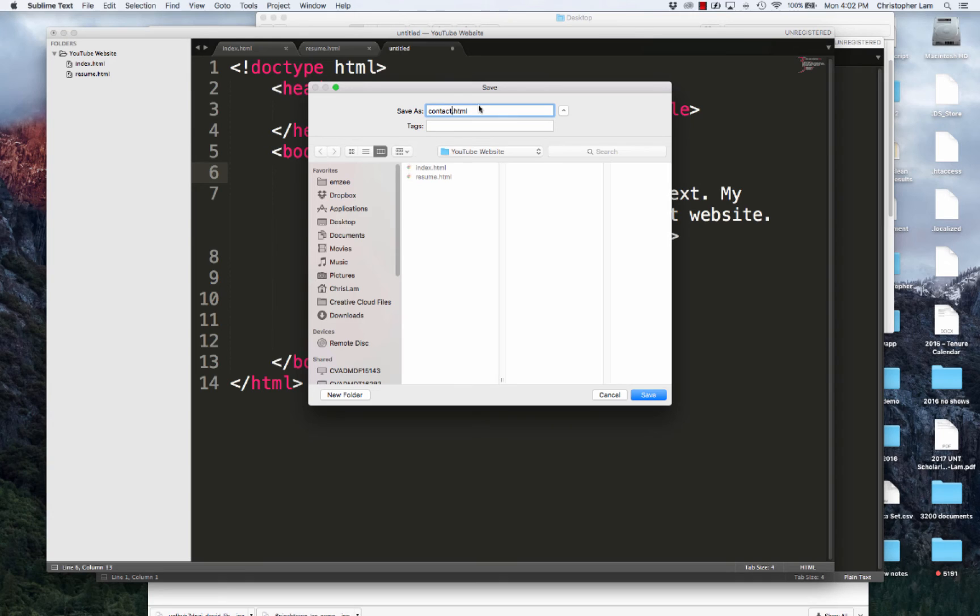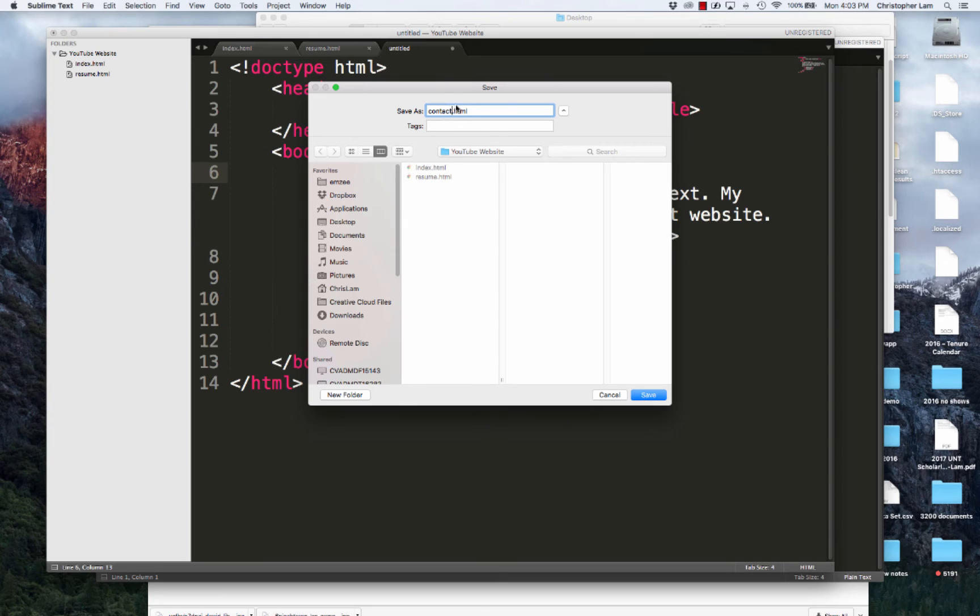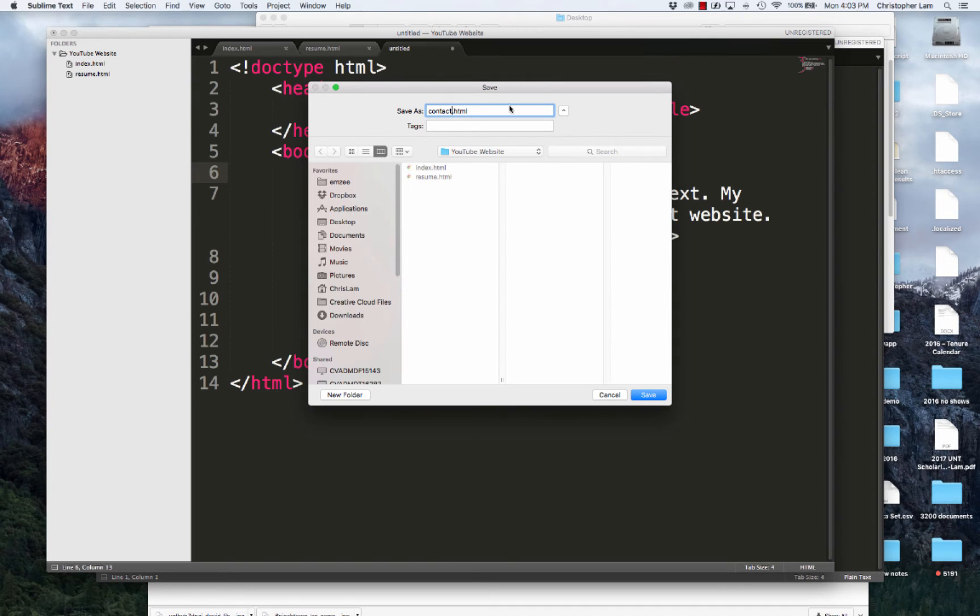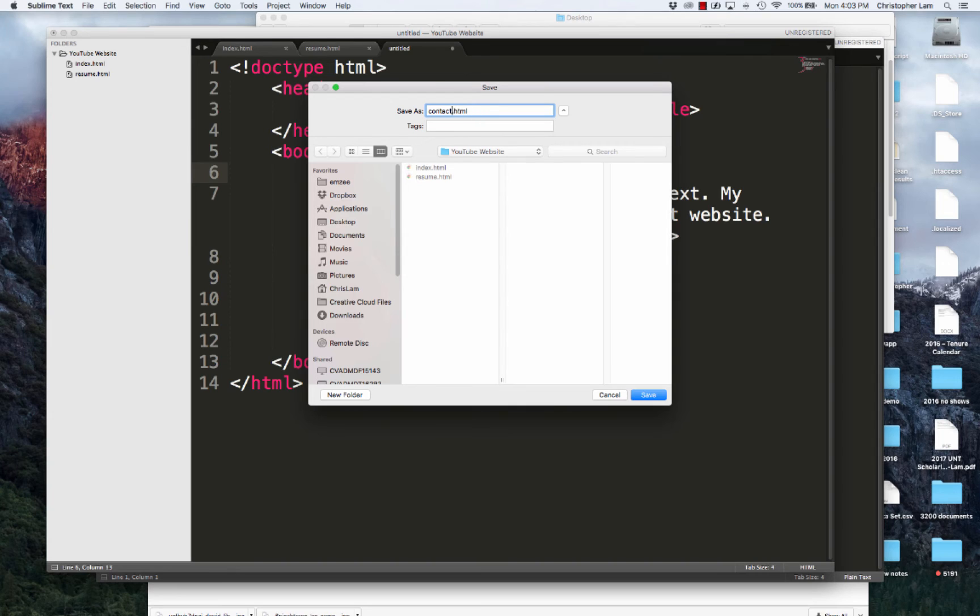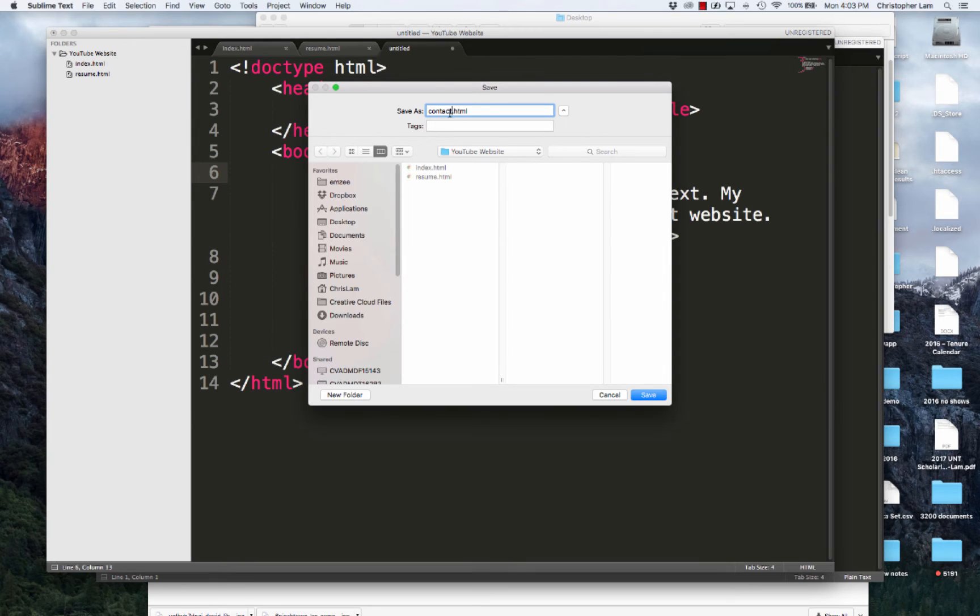One thing you'll notice about my naming conventions, and this is sort of best practices - two main rules. One, it's typically good to have lowercase everything. There's lots of reasons for that, but the primary reason is it's easy to keep track of. And then secondly, no spaces in your file names. If I wanted to name this contact me, I would do contact underscore me or contact dash me. But I typically like to keep them to one word file names if I can.